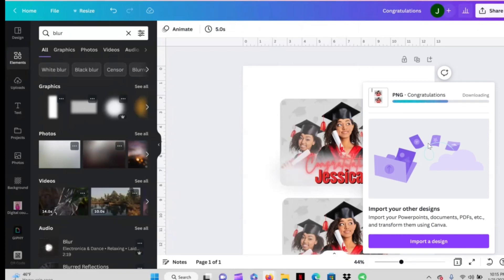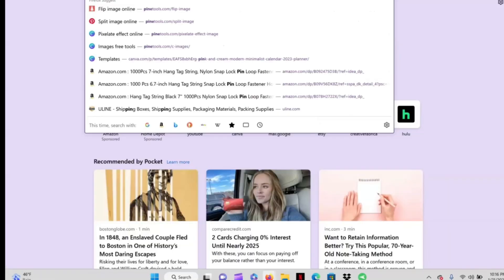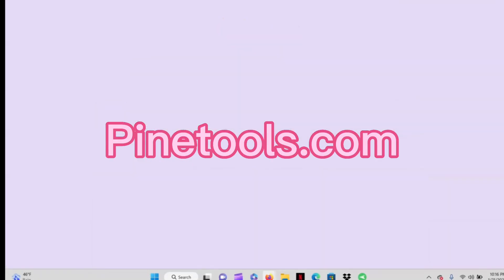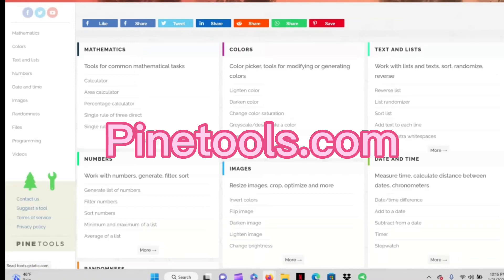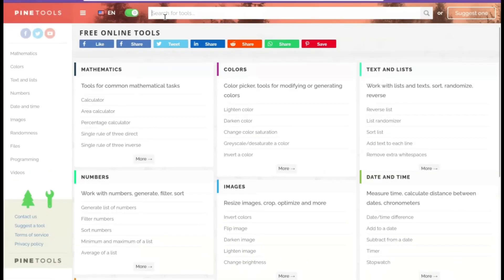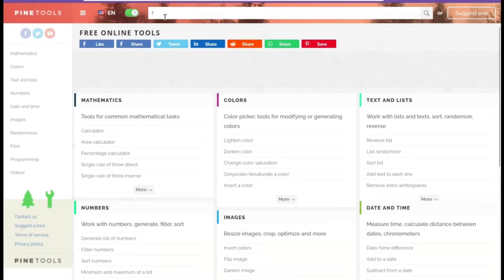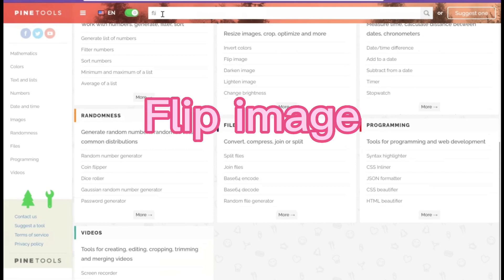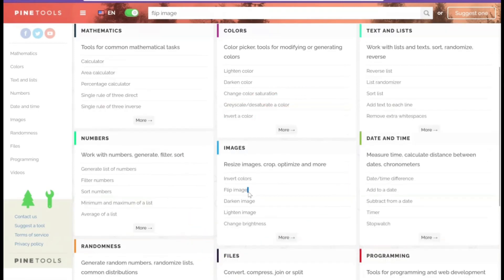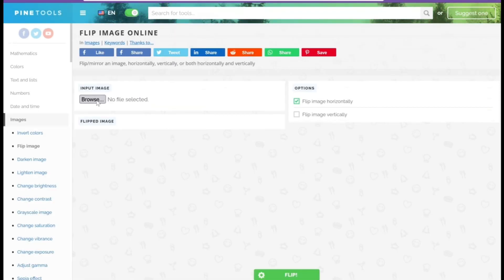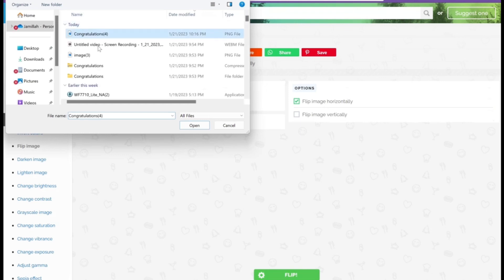Now of course you need to mirror your design when it comes to sublimation but I didn't mirror it in Canva because you cannot mirror text in Canva. So what you can do is download this PNG to a website called Pine Tools dot com. In the search bar you can either type in flip image or right here on the home screen under images it says flip image. So either way.